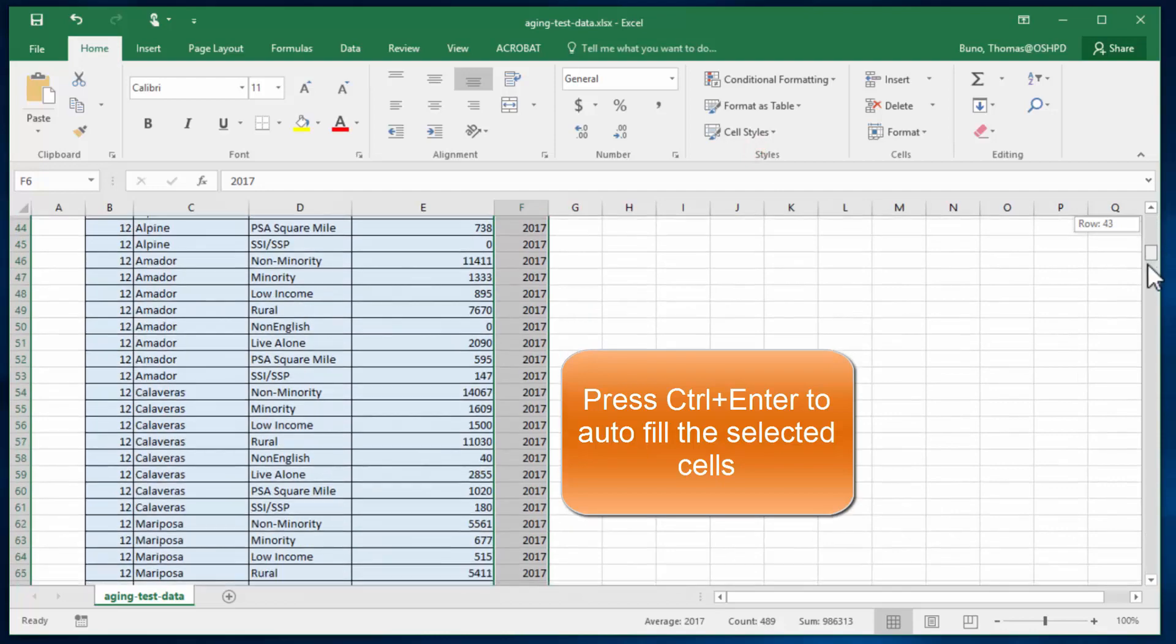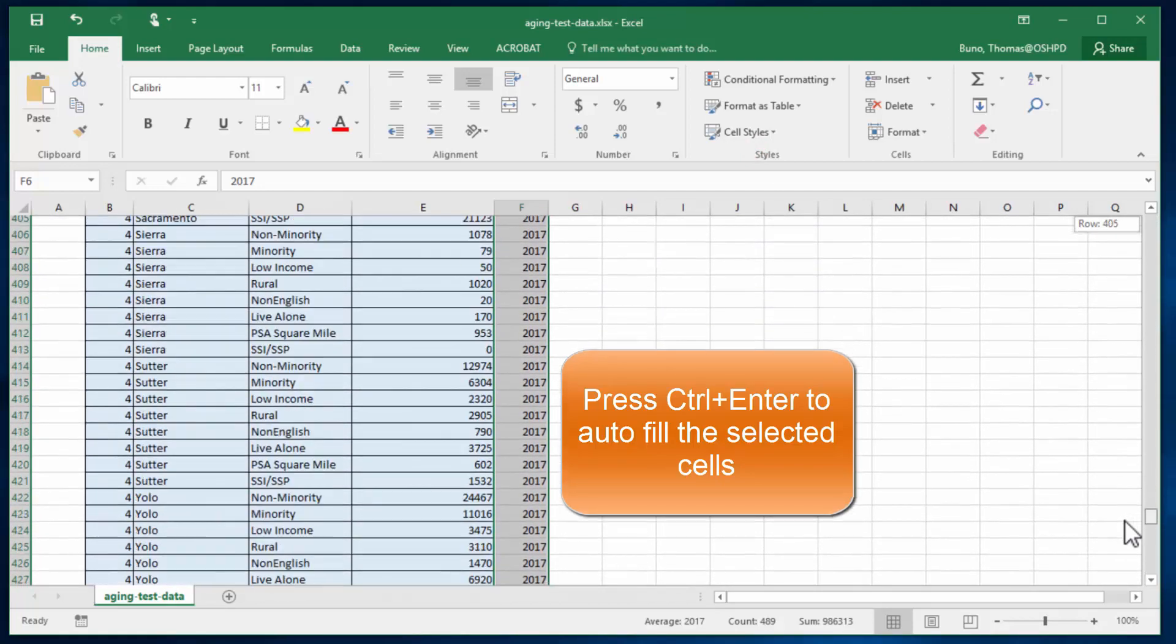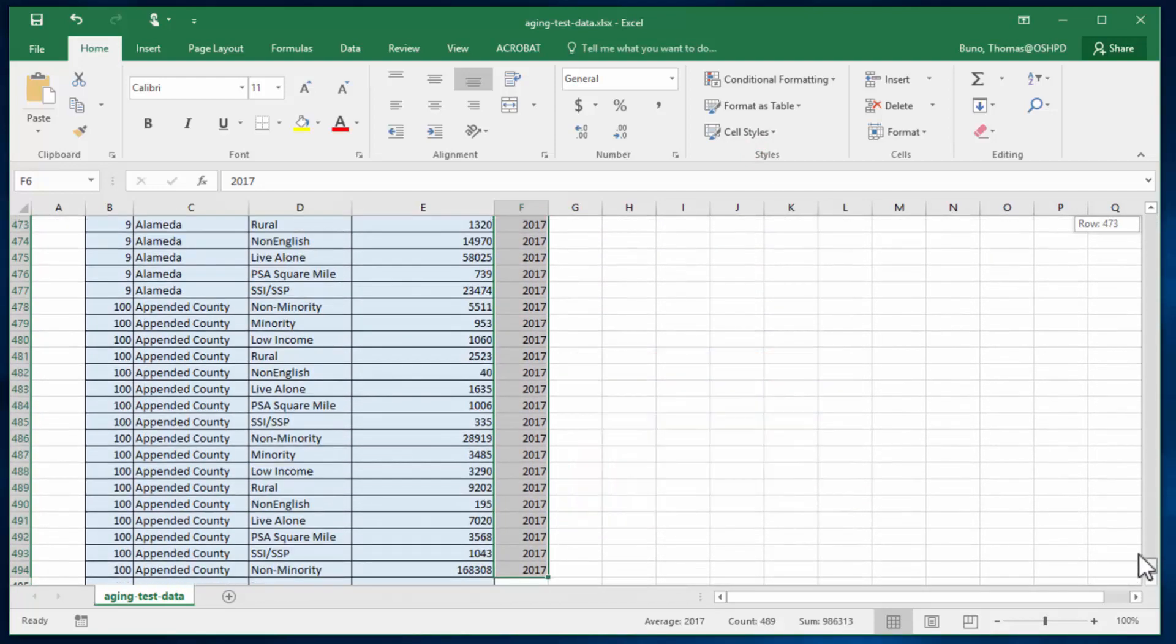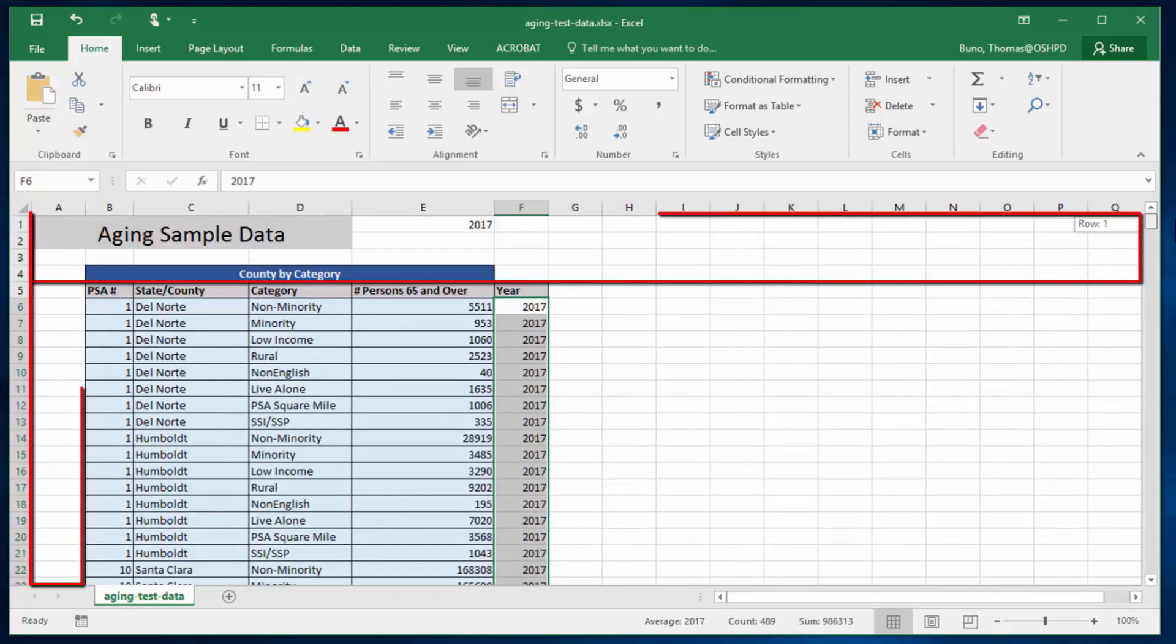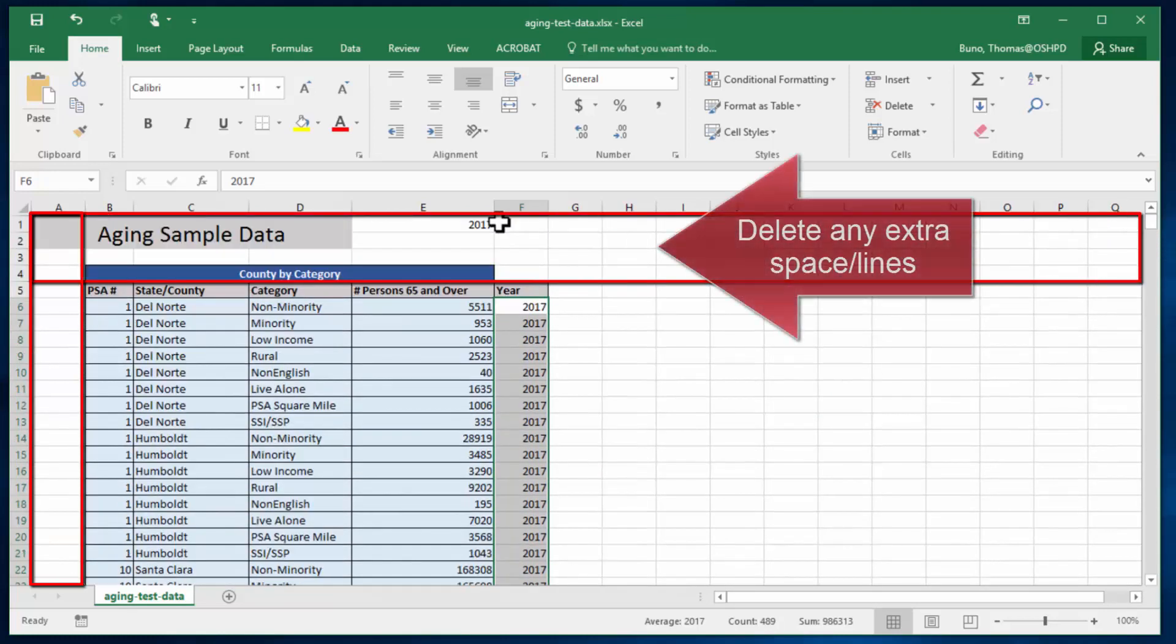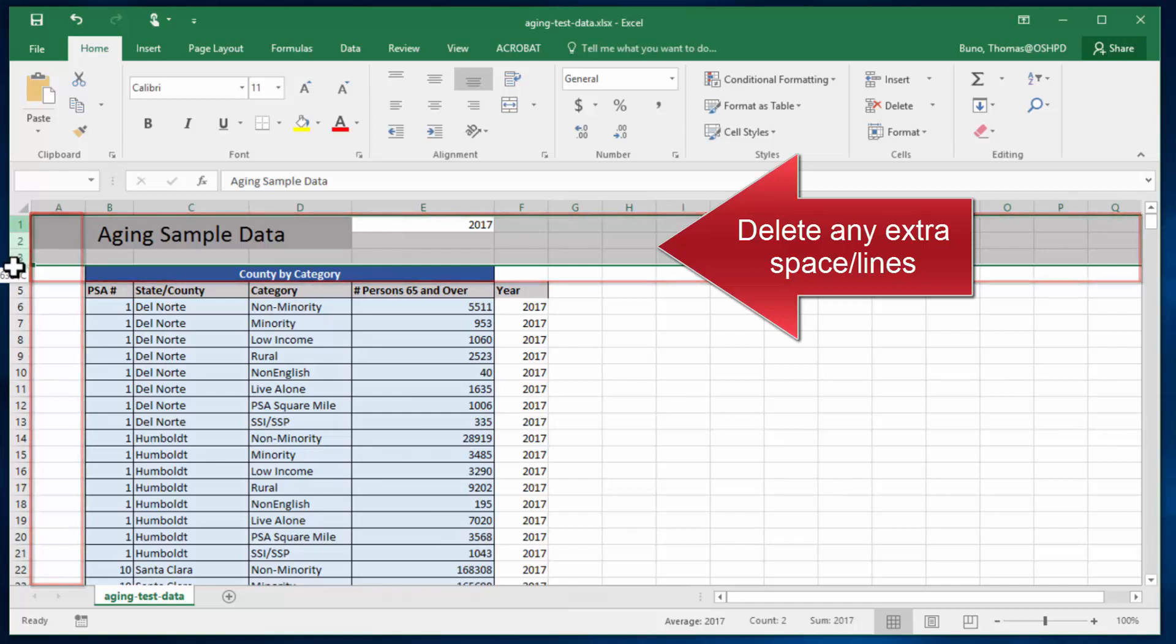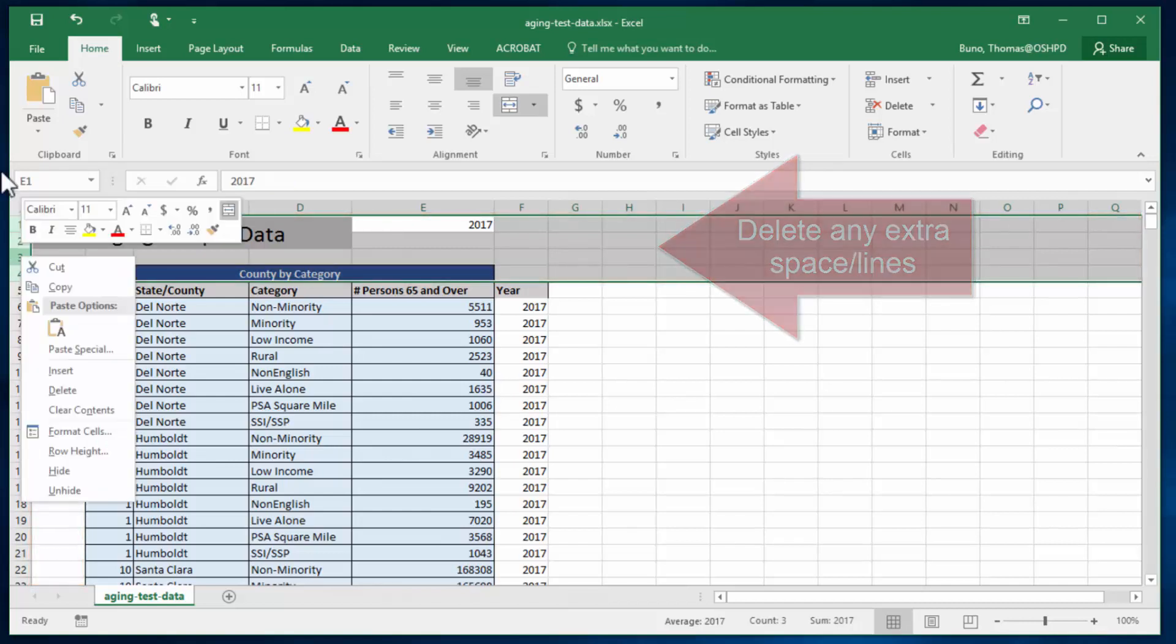After scrolling down you'll see that 2017 was applied to each row. Notice there's extra space above and below. We can go ahead and delete these rows and fields.